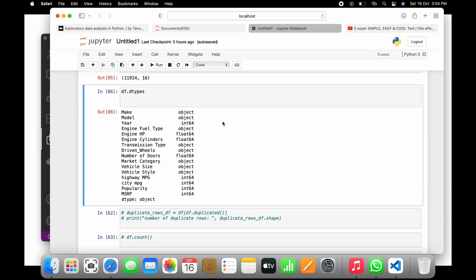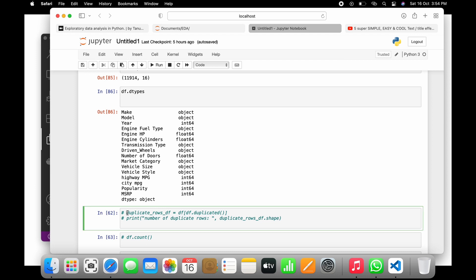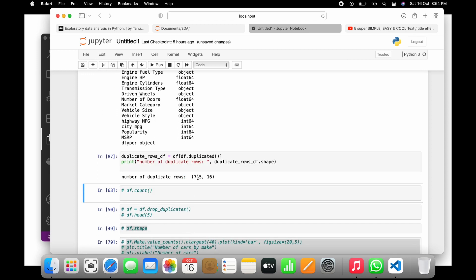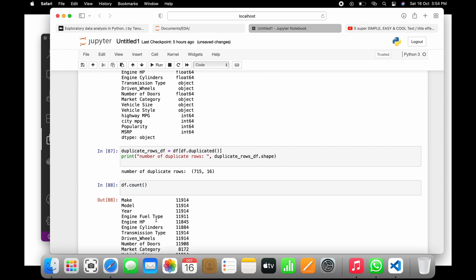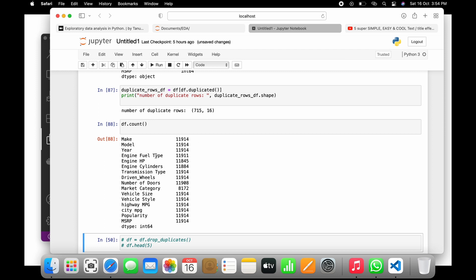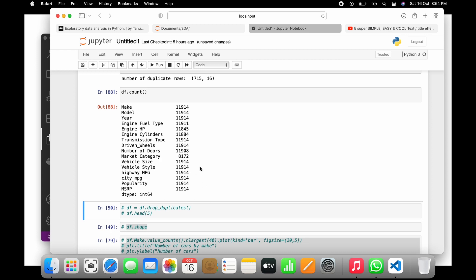The data may have duplicate items — the same rows repeated multiple times — and those need to be removed. You can find duplicate rows using df.duplicated(), which tells you how many duplicate items are available. If you print the count, it shows 715 rows and 16 columns with duplicated values. Before removing, you can call df.count() to see the totals — make has 11,914, model has 11,914, and so on.